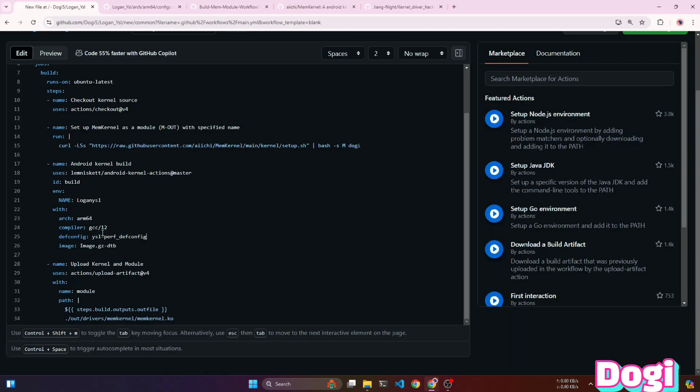Leave the image as it is. Next, you can see that we are uploading the kernel and kernel module, which can be downloaded after the build is complete.